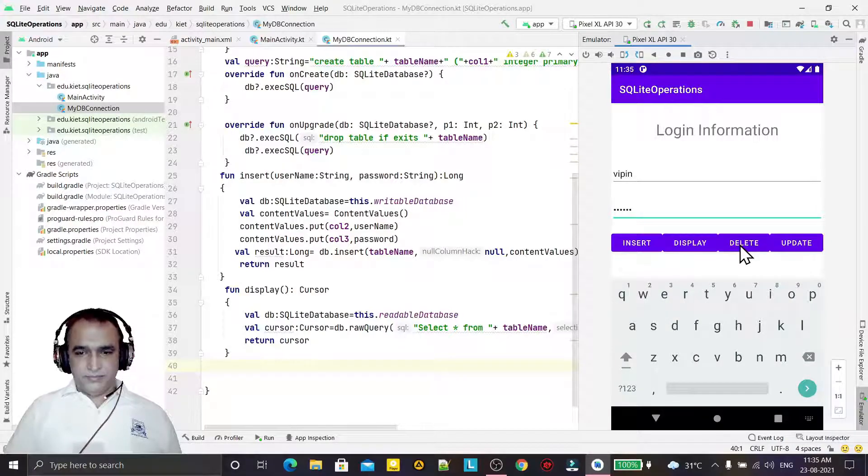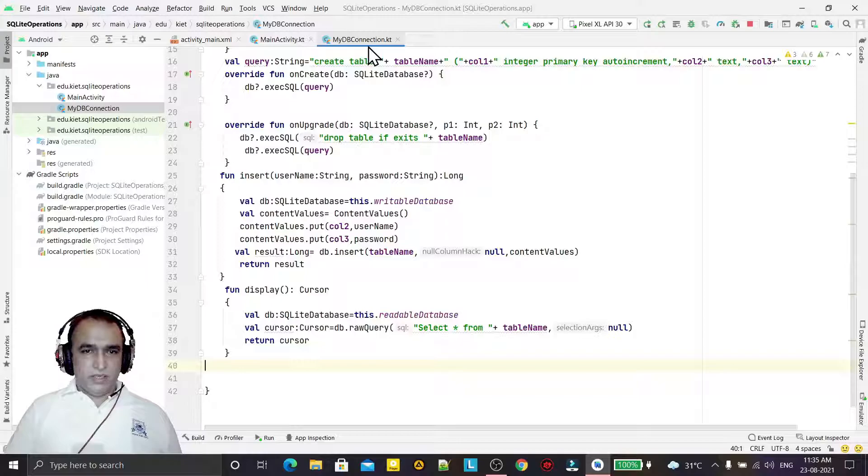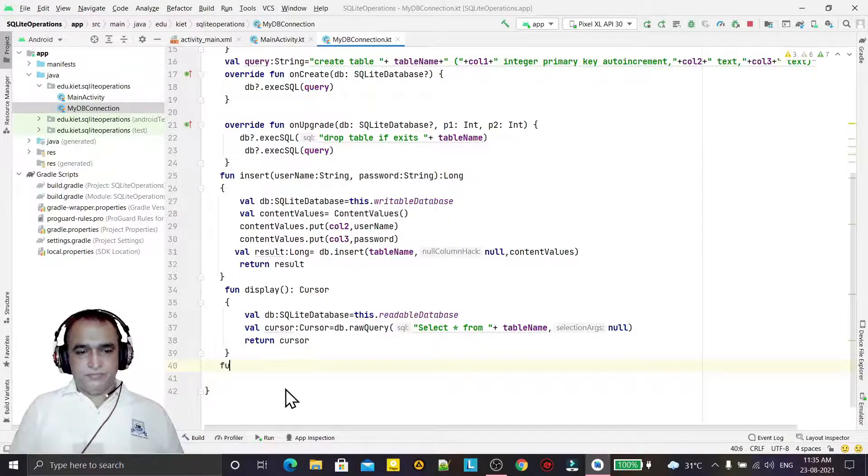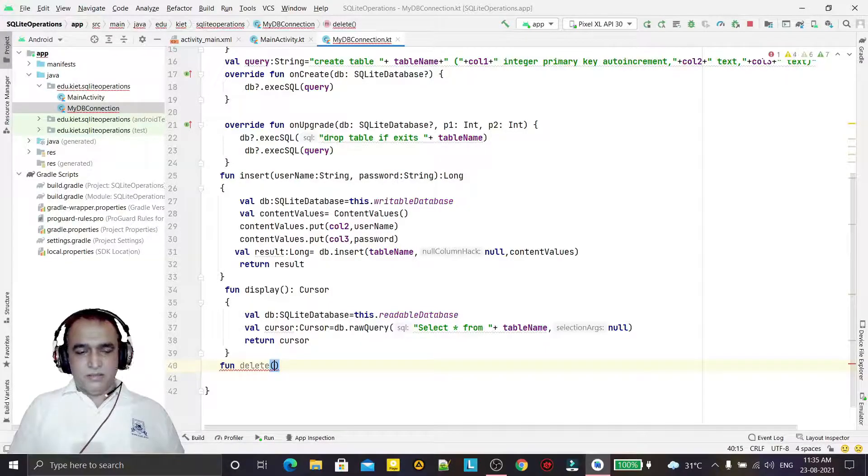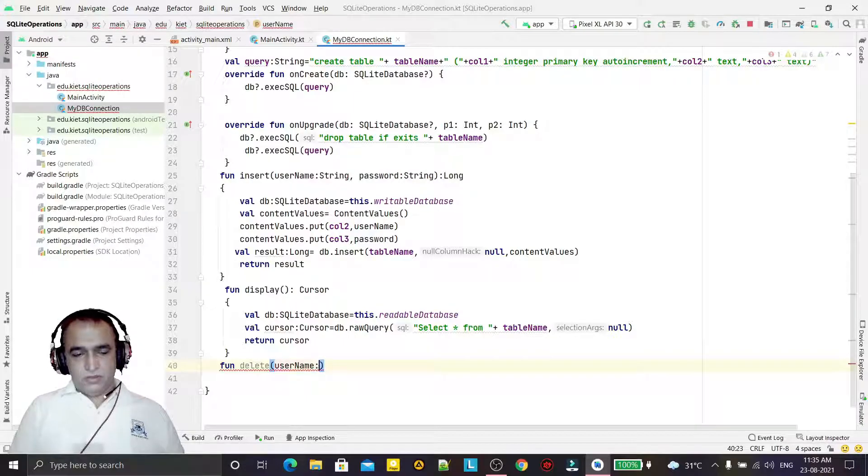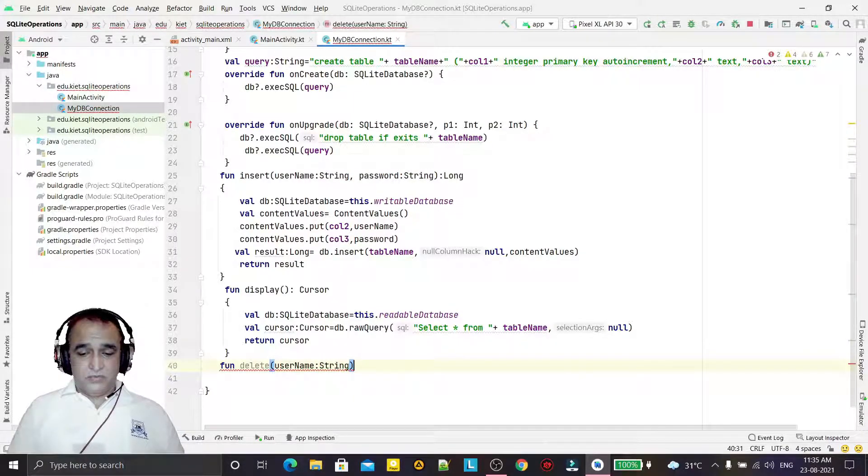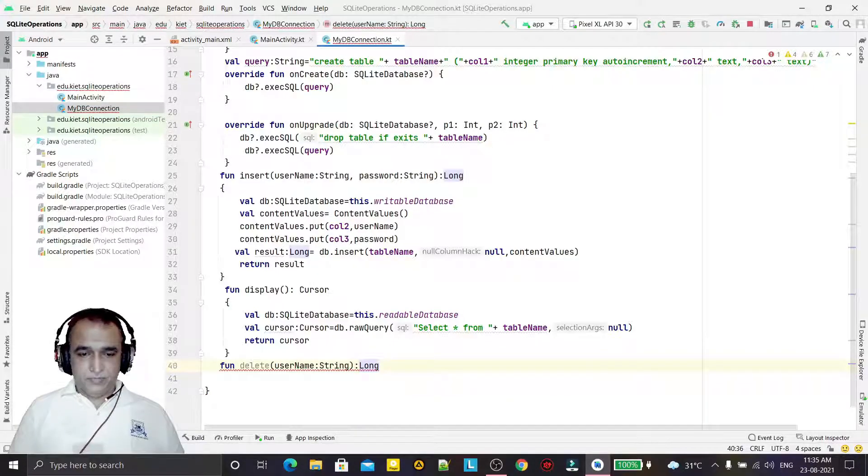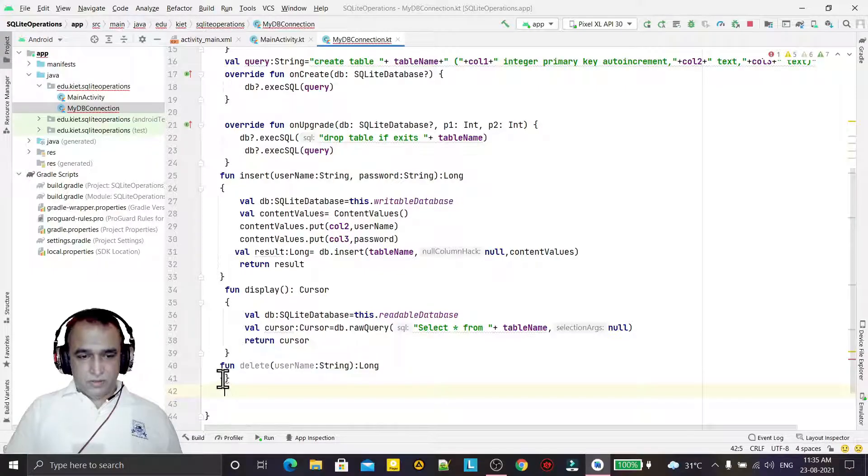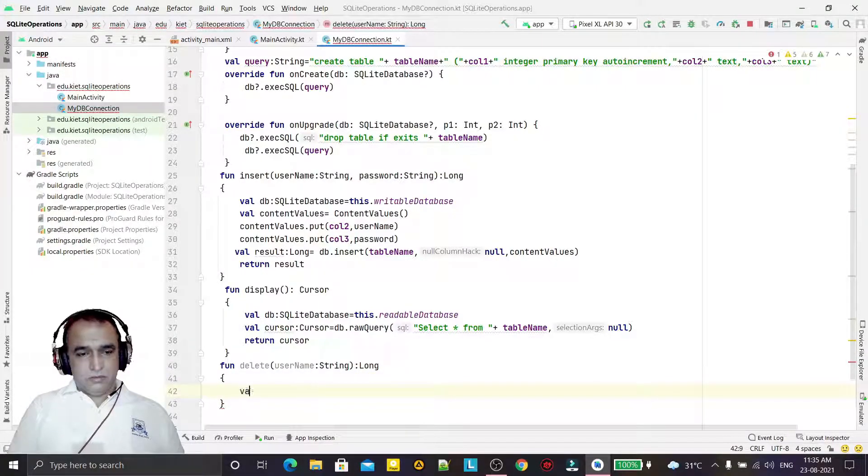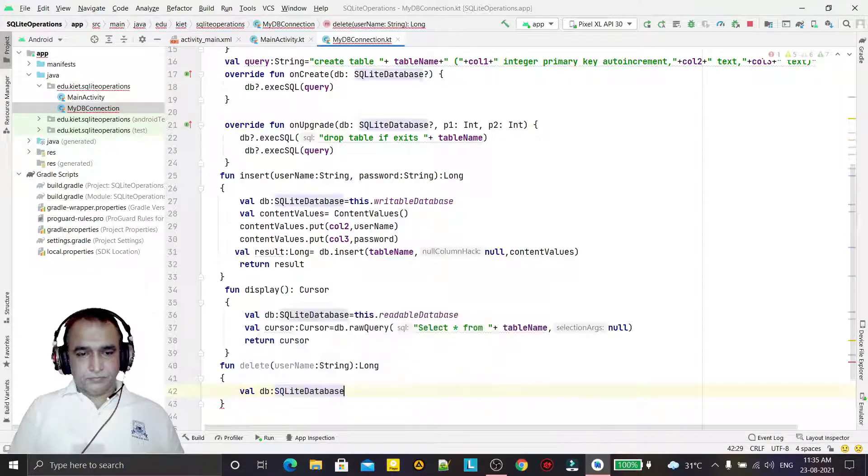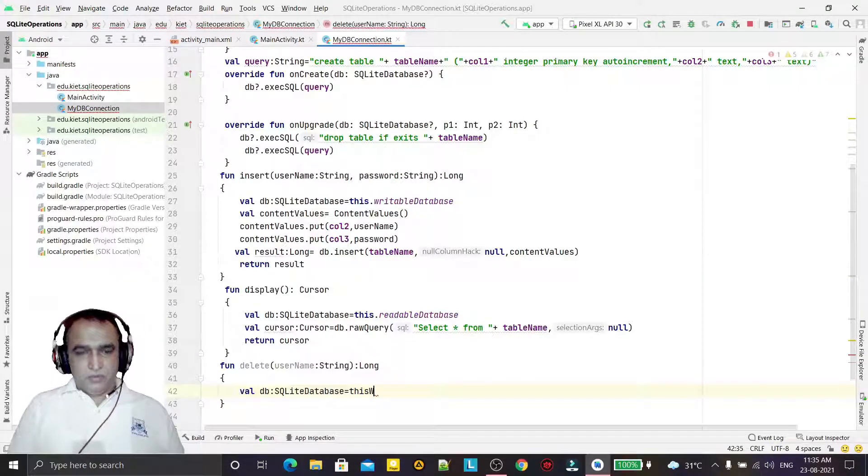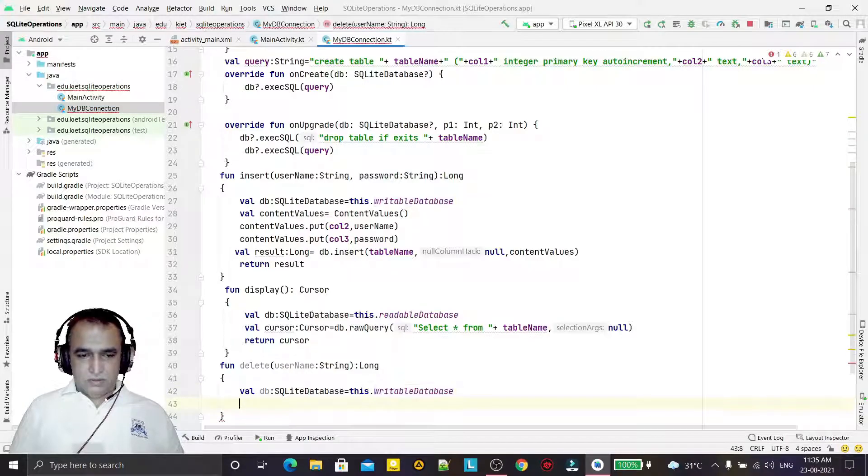For that, we are going in my DB connection class. Here I am creating one function for delete, and here I am passing the username to this function. This function will again return the long value.